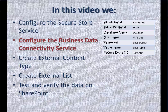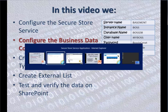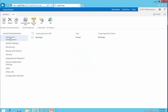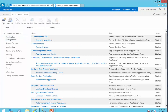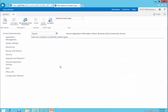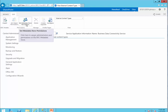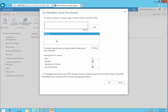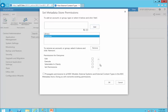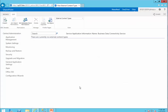Now it's time to configure the Business Data Connectivity Service. We get back to SharePoint Central Admin, go to Manage Service Applications, and then to Business Data Connectivity Service. The first thing we need to do is set the metadata store permissions. I add Everyone, and for Everyone I provide Execute permission. I click OK. That's pretty much it — the rest of the job is done through SharePoint Designer.